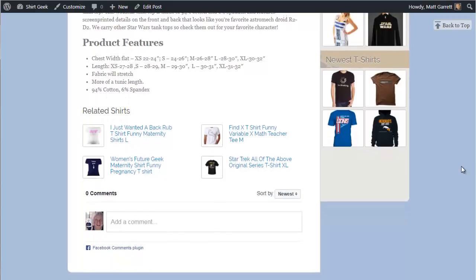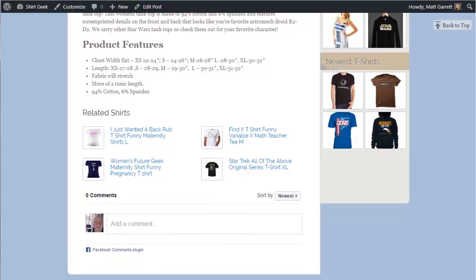Scrolling down, there's a widget that displays any related t-shirts based on the tags and categories for that particular shirt, as well as fully integrated Facebook comments. Tagged posts in Facebook will show up in other people's timelines with backlinks, helping bring in even more viral traffic and improving your rankings in Google as well.